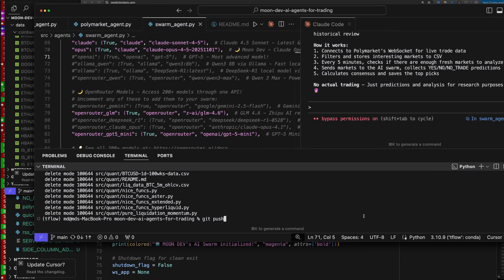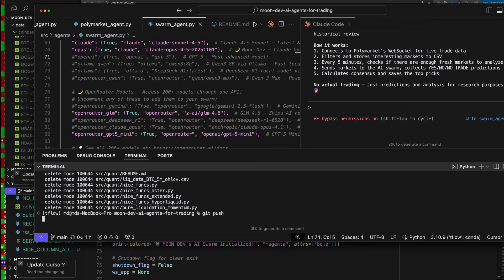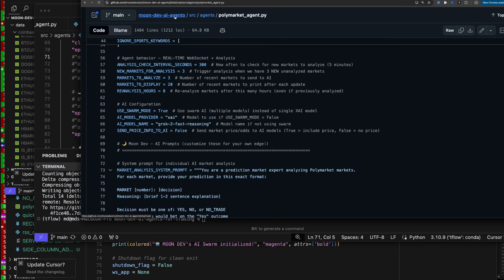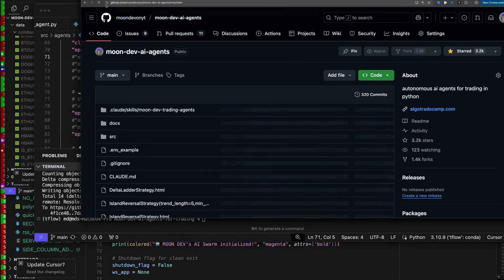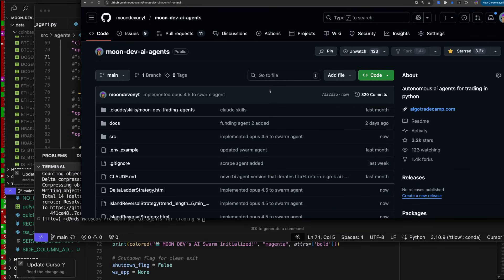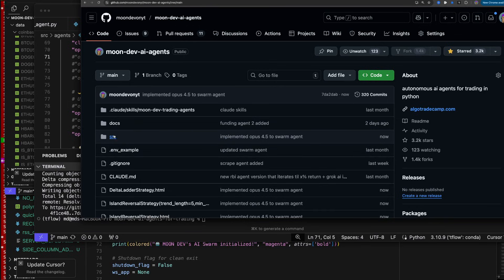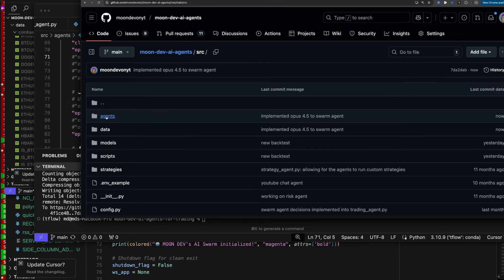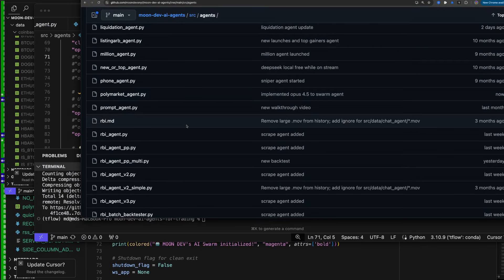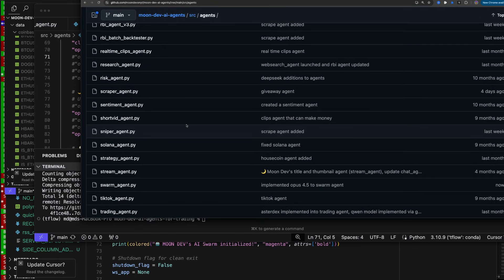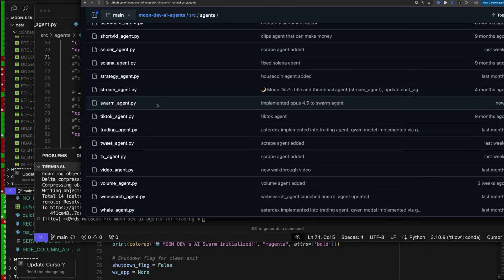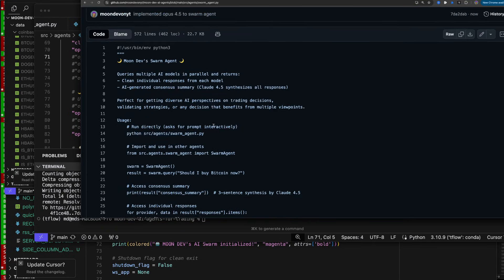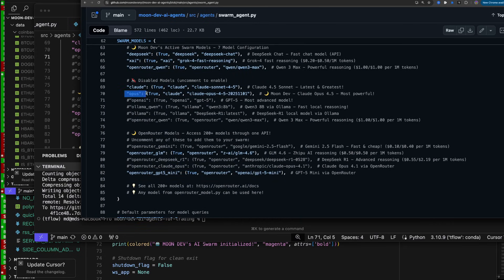Git push. Now it's all on GitHub. The link is in the description or type AI Agents into Google. Go to SRC — implemented Opus 4.5 to swarm agents. I have all of these agents here — there are 20 plus. The swarm agent has 4.5 implemented. You can see Opus is turned on. This code is here forever. I believe code is a great equalizer.